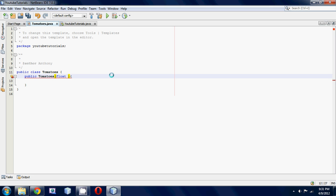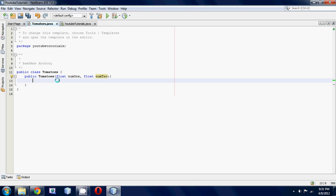So float num1, and if we want to have a second parameter, we just separate that with a comma and go float num2. Inside our constructor we're just going to perform a simple calculation.